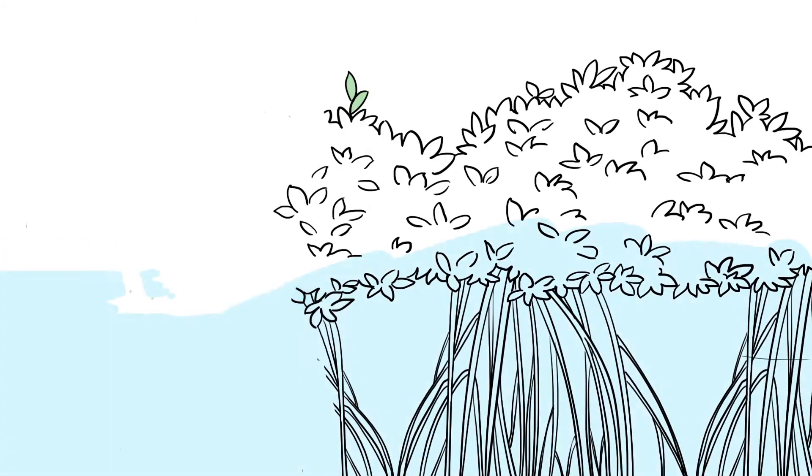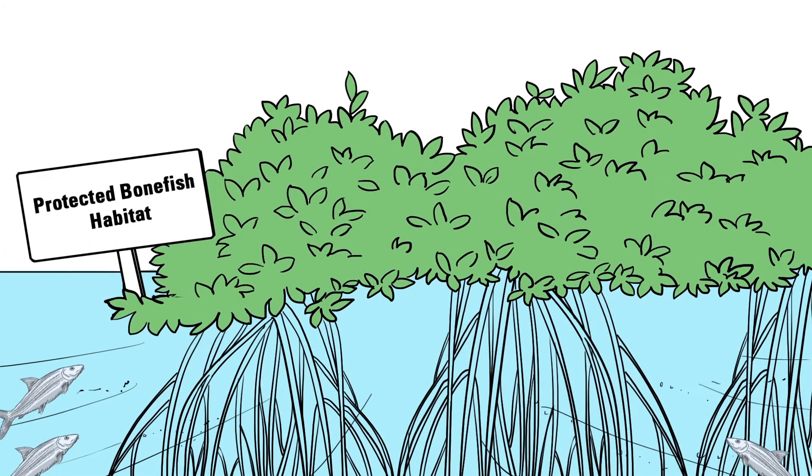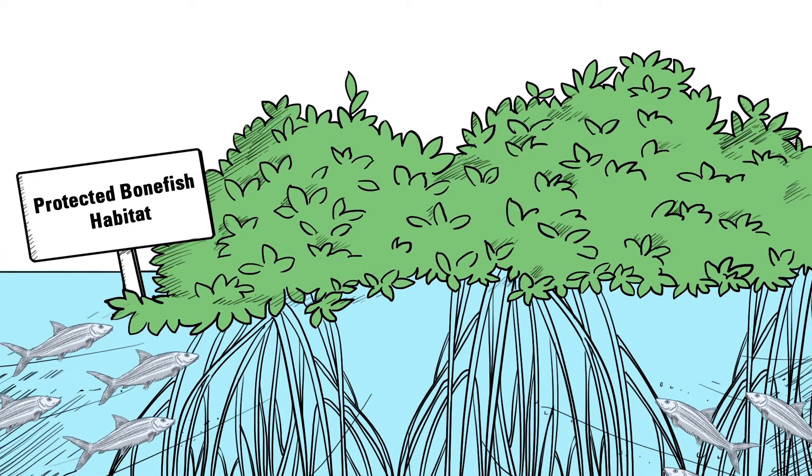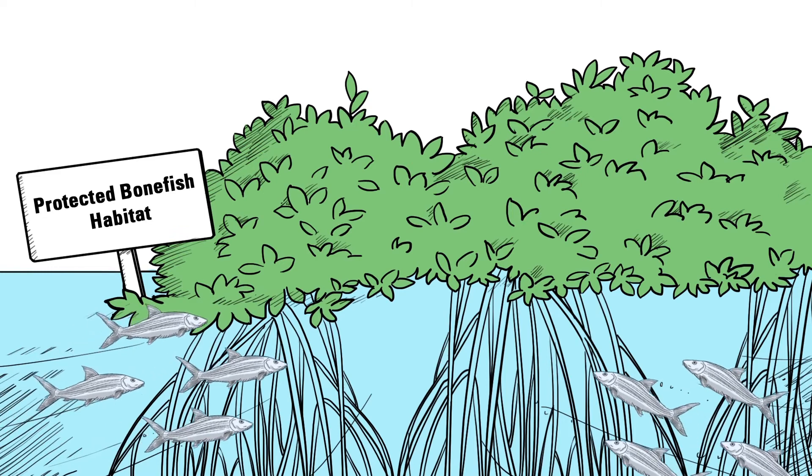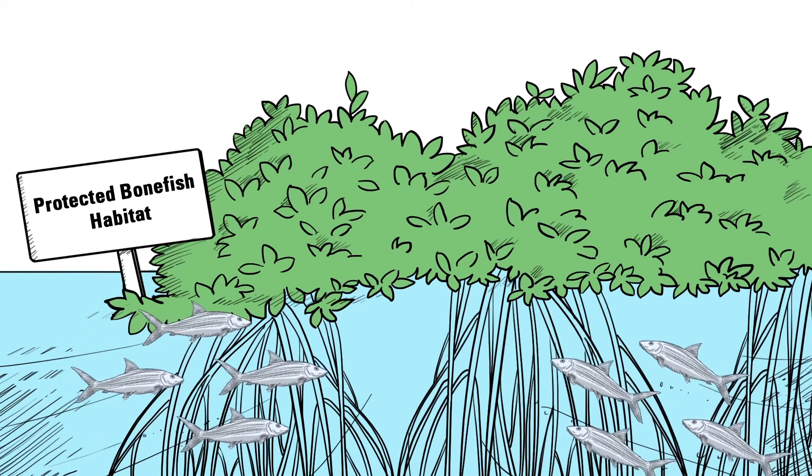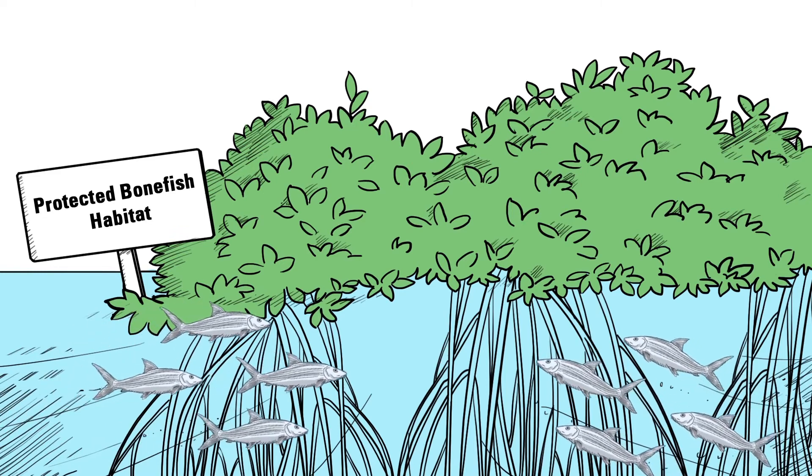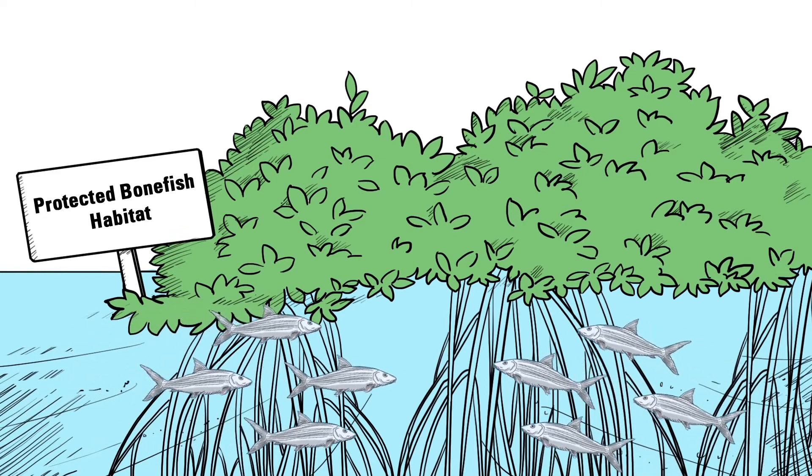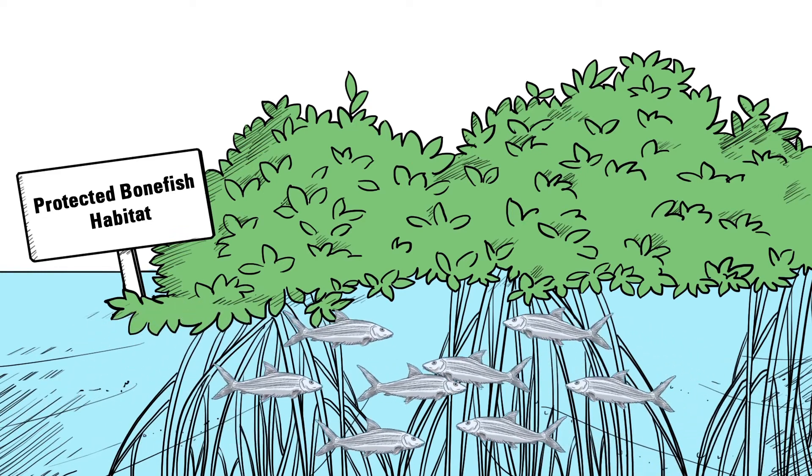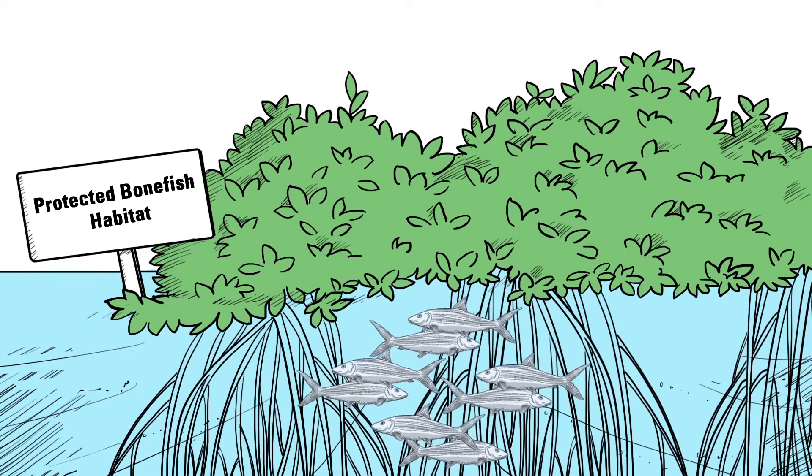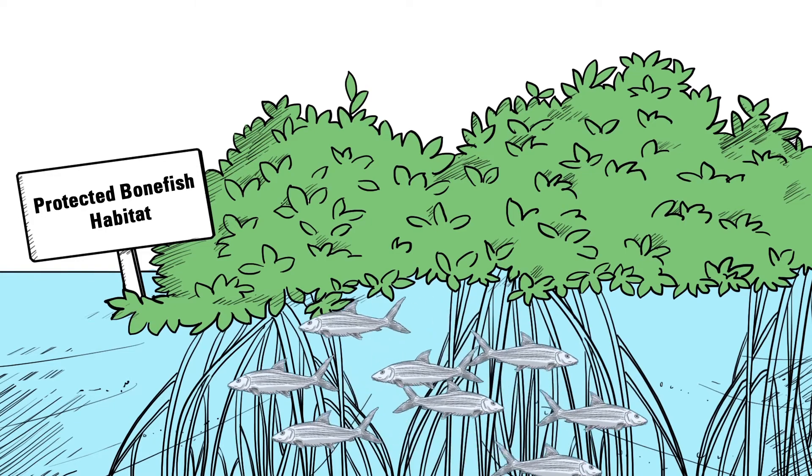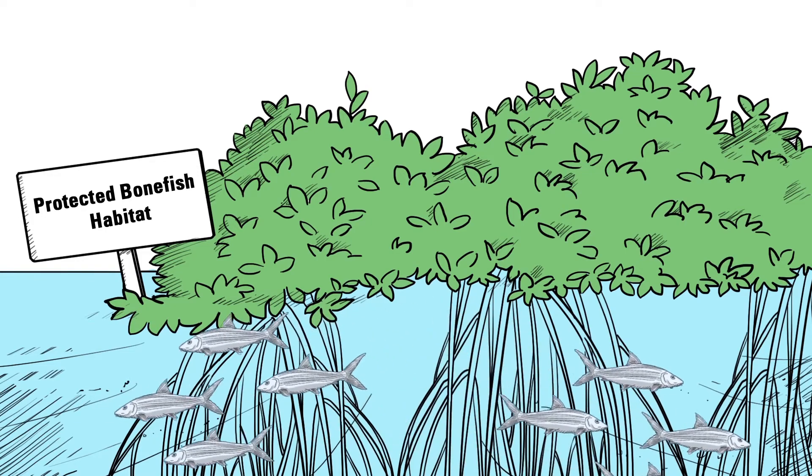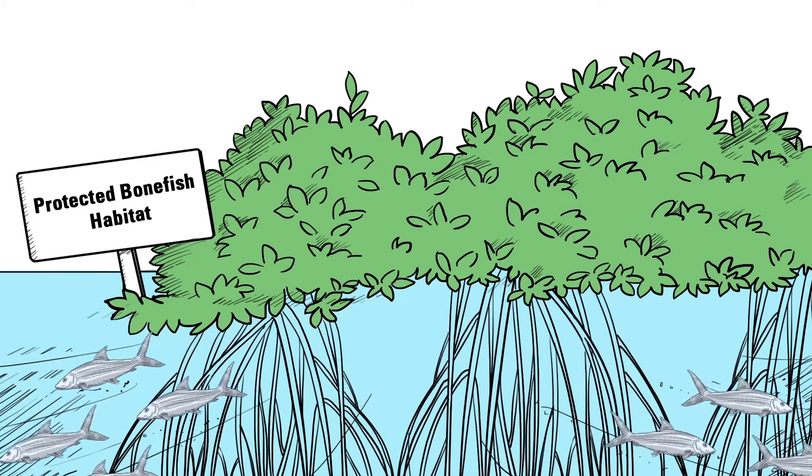On the local scale, we must focus on conserving and protecting the home flats of adult bonefish. We must also protect spawning migration pathways, spawning sites, and the habitats of juvenile bonefish.